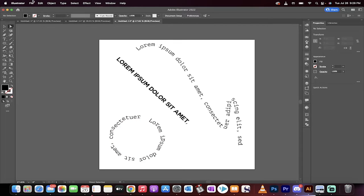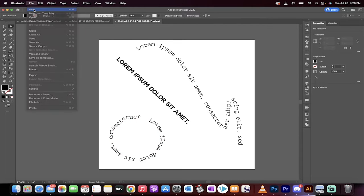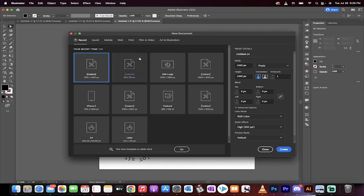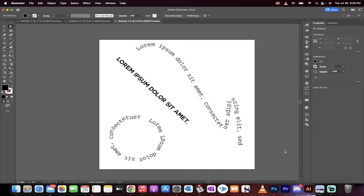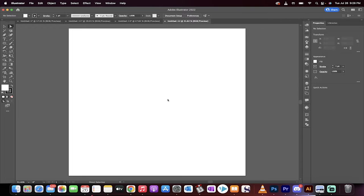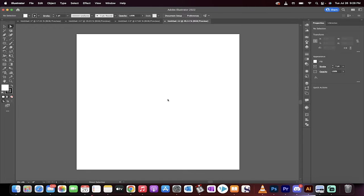As you can see here, I've got a few examples. Let's start from scratch. I'm going to show you very quickly how to do it. So I'm just going to create a custom 1500 by 1500, and let's go.